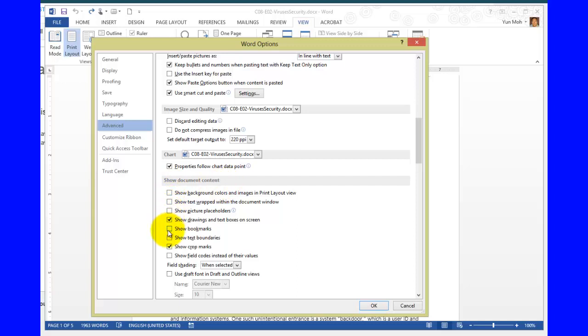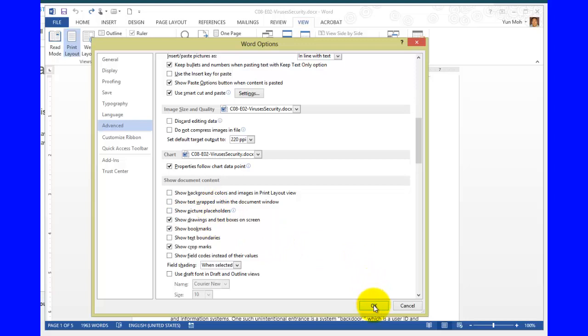You will see a section called show document content. And down there, somewhere in the middle, you have a show bookmarks. Make sure that show bookmark has a check box next to it. Once you put that check mark, go ahead and click on OK.